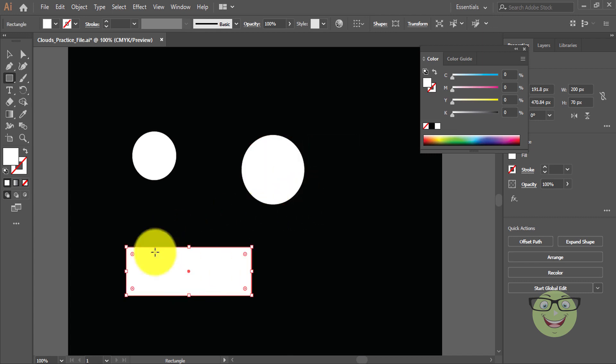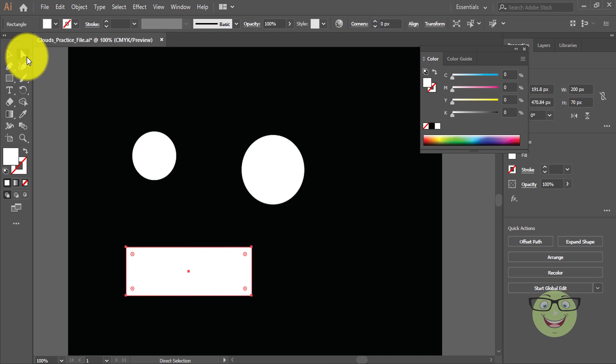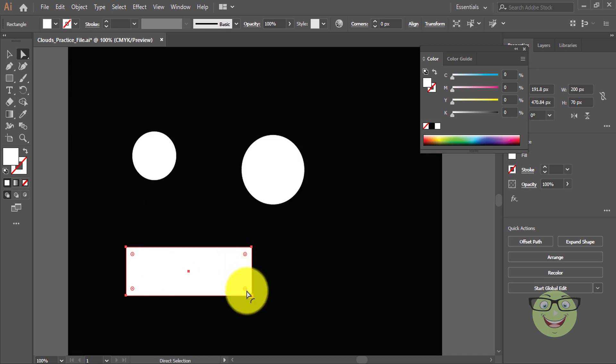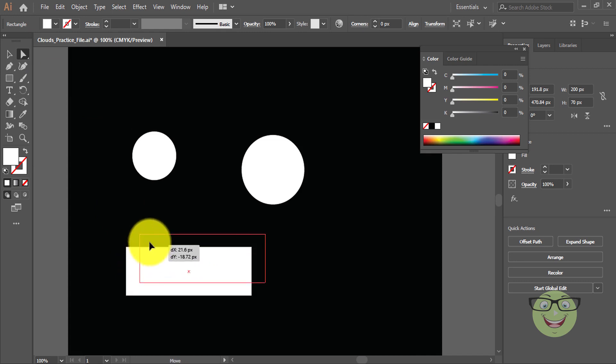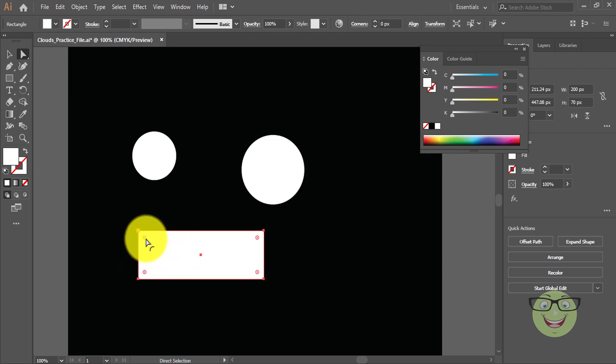Choose direct select tool or press V. This white arrow is the direct selection tool. Now you can see small white dots. Put the pointer within the rectangle and drag inward and outward. As you drag the dots inward, the sides of the rectangle will change into round.